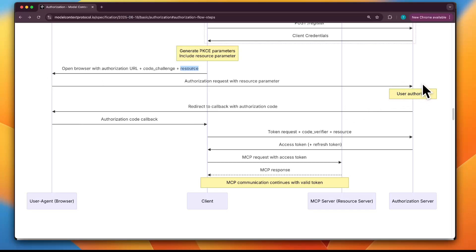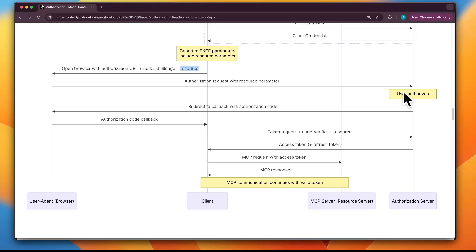The browser sends the request to the authorization server, which checks: Is the client ID valid? Does the redirect URI match what's expected? Is the resource parameter well-formed and allowed? Are the requested scopes permitted? If everything looks good, it shows the user a login consent screen. The user logs in — that's authentication — and is asked to approve or deny the client's request — that's authorization. If they deny, the flow ends; if they approve, the authorization server continues.